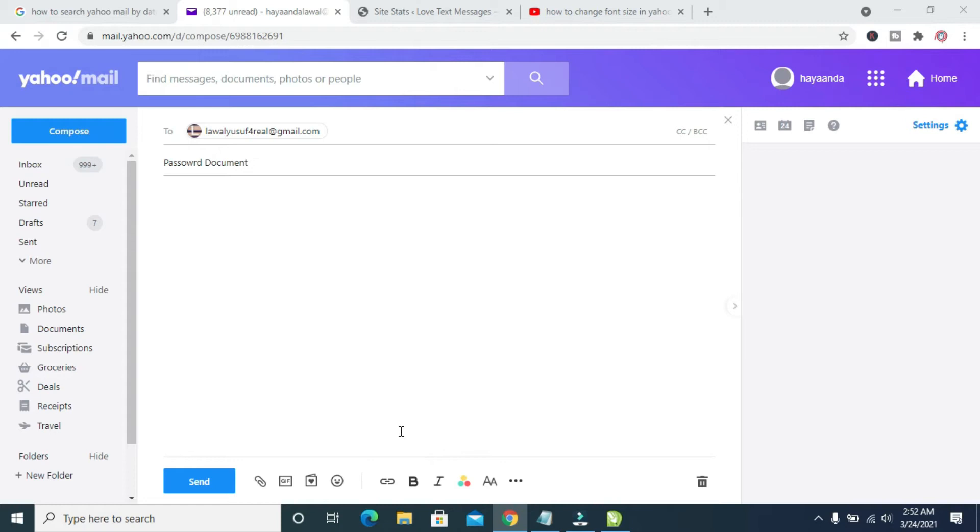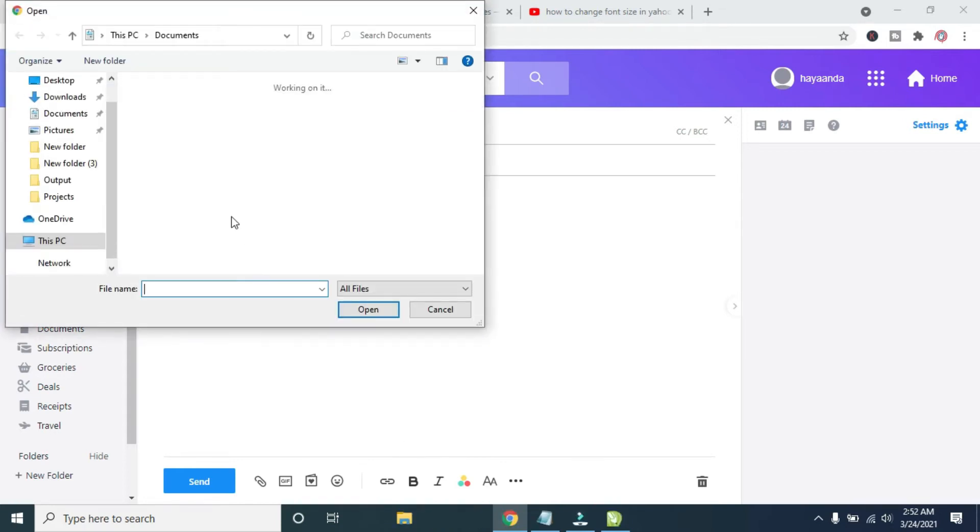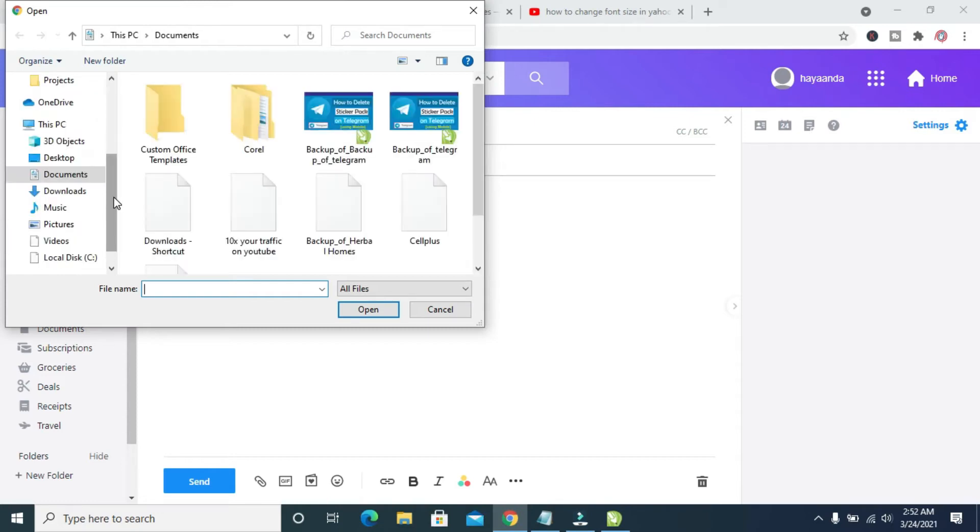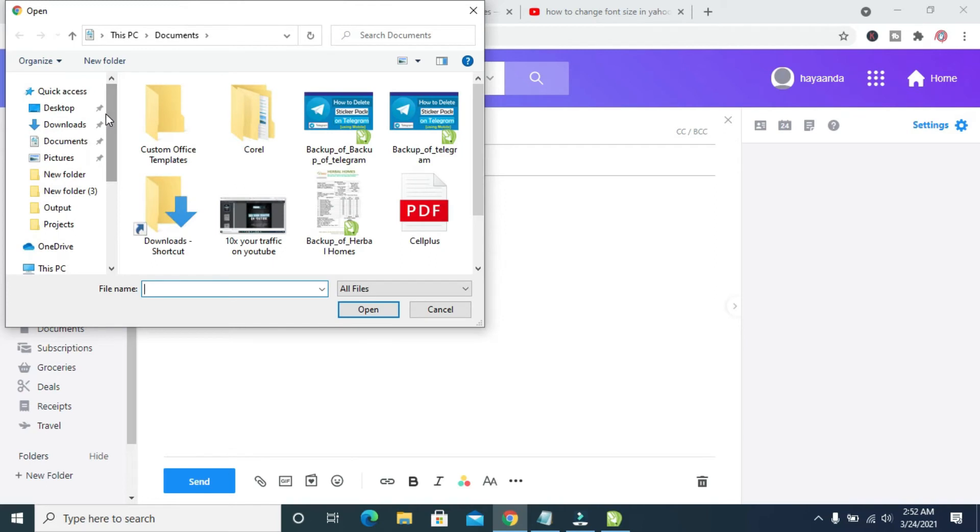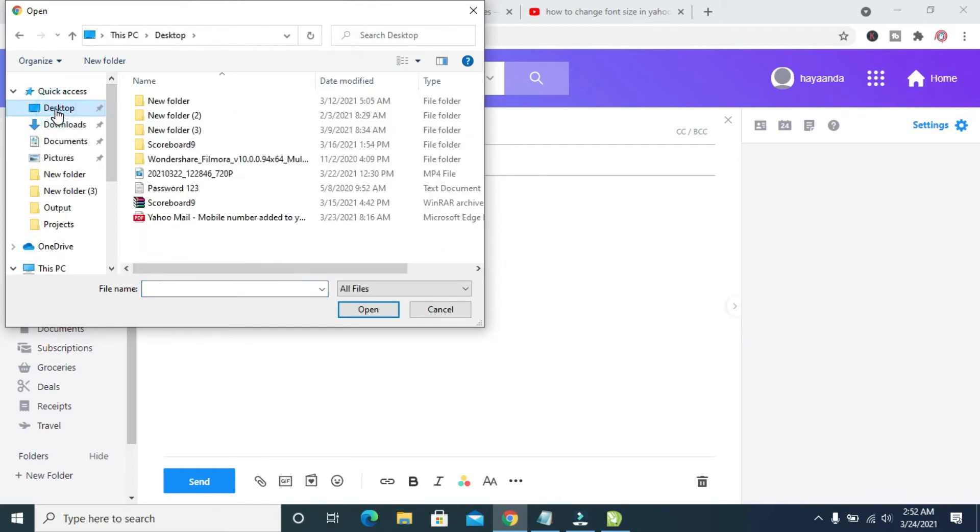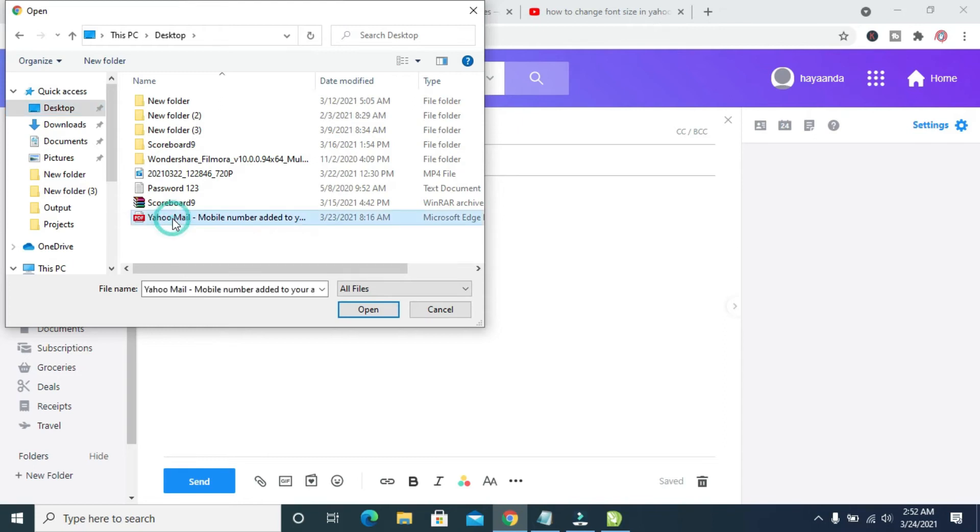This will bring up a dialog box. When you bring out this dialog box, locate where the document is on your system. I have the document on my desktop, so I'll just scroll down and click on Desktop. Then select the file, which is the PDF file I showed you on desktop earlier. Click on it, then click on Open.